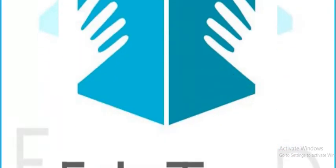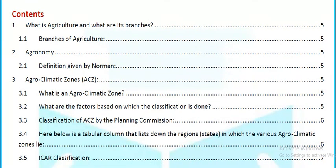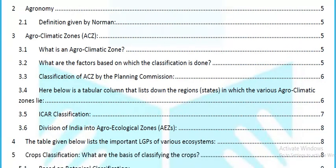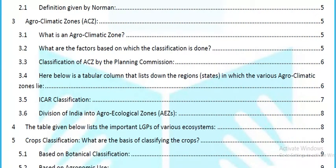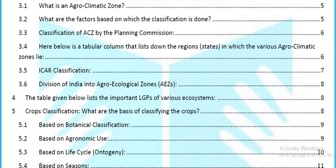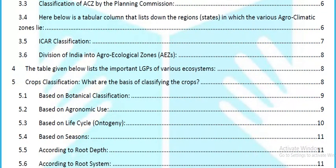Agriculture is the basis of our subject. We have agronomy, its definition given by Norman, agro-climatic zones, what an agro-climatic zone is, factors on which classification is based, and classifications of agro-climatic zones based on the Planning Commission — listed in a tabular column showing the states in which the agro-climatic zones lie, including the division of India into agro-ecological zones.